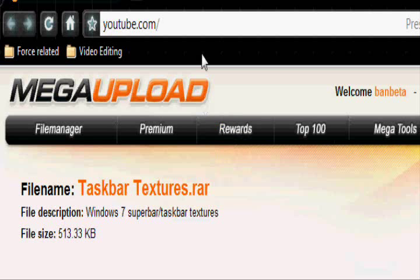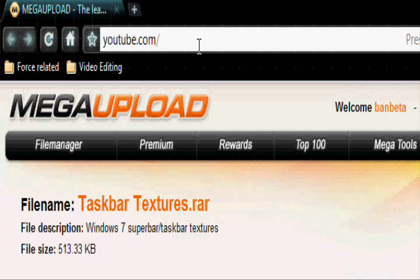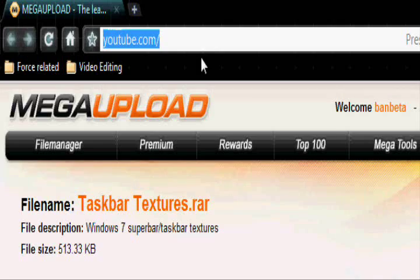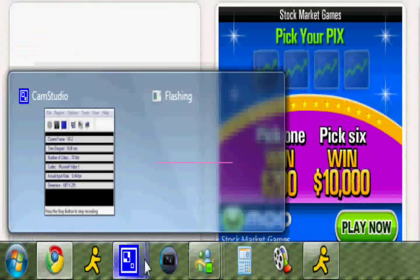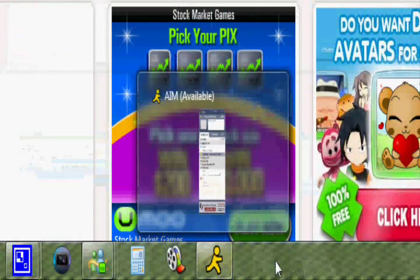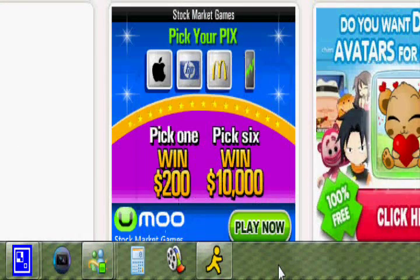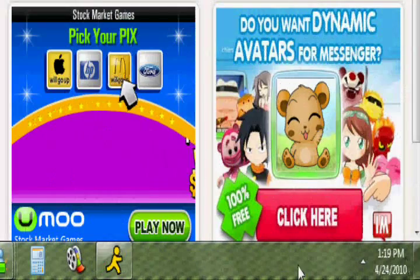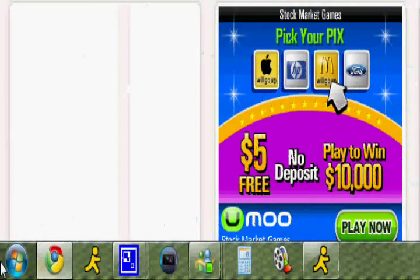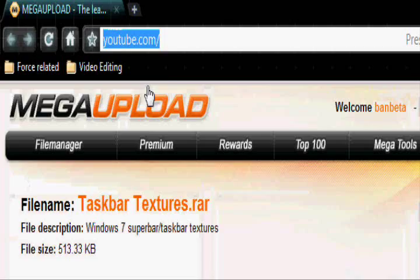Hey, what's up Youtube? What's going on? Bambi here. Today I'm going to show you how to get Windows 7 Super Bar or Taskbar textures, just like this one right here.